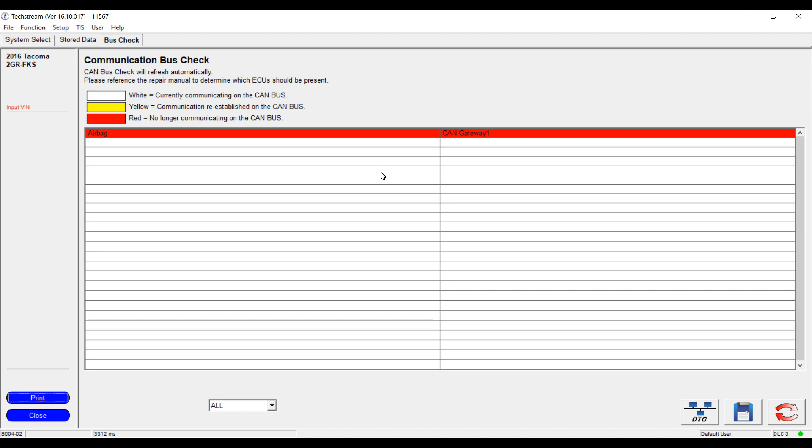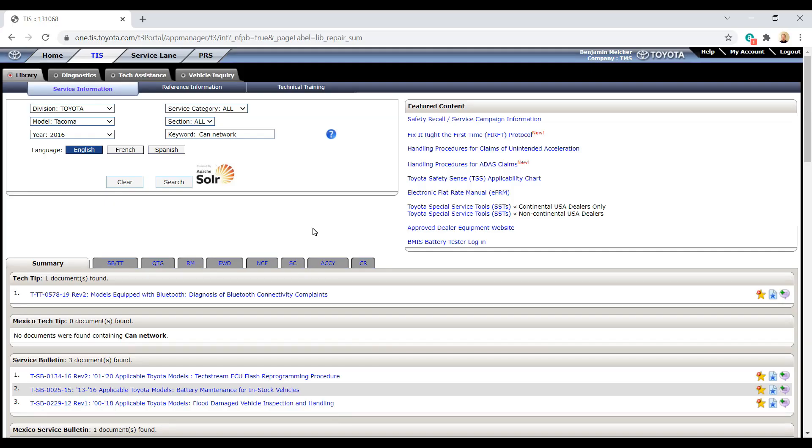Remember, shorts equal no communication on the CAN network. So from there, one of the best things we can do is figure out where on CAN low it is shorted. So let's get on TIS to look at additional information, diagrams and EWDs.